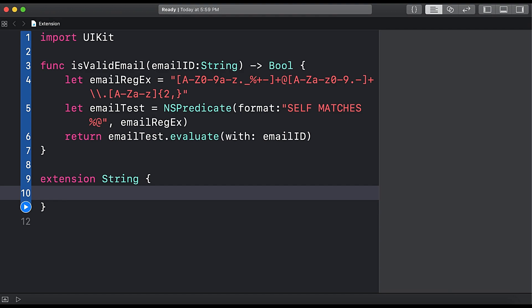In this tutorial we are going to write the function to check whether the email is valid or not inside our extension, and we are going to extend that function to our String class. So here you can see from line number three we write the function isValidEmail that accepts emailID as a parameter, so we are going to use the same function inside the extension class for the string.